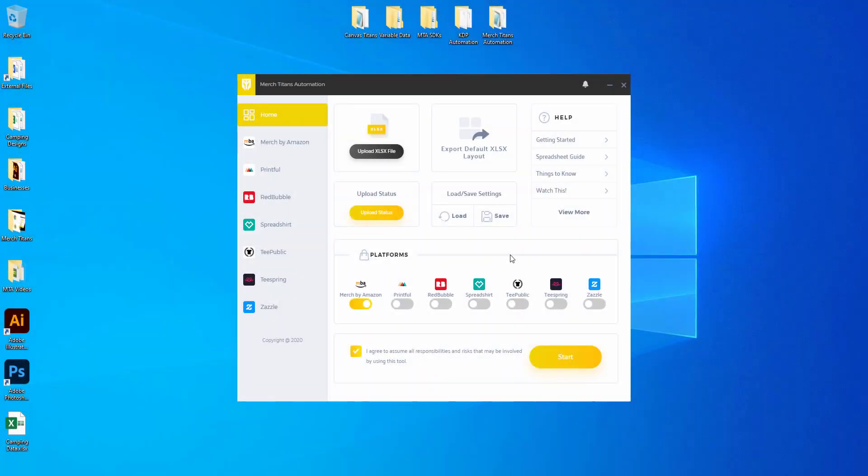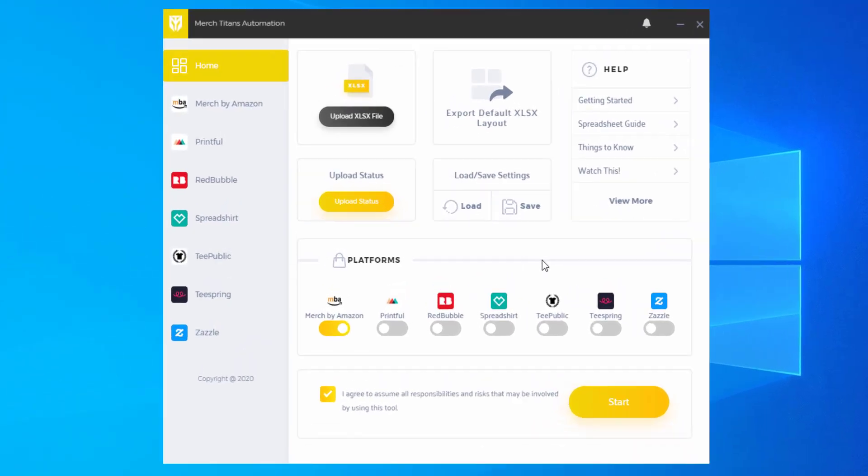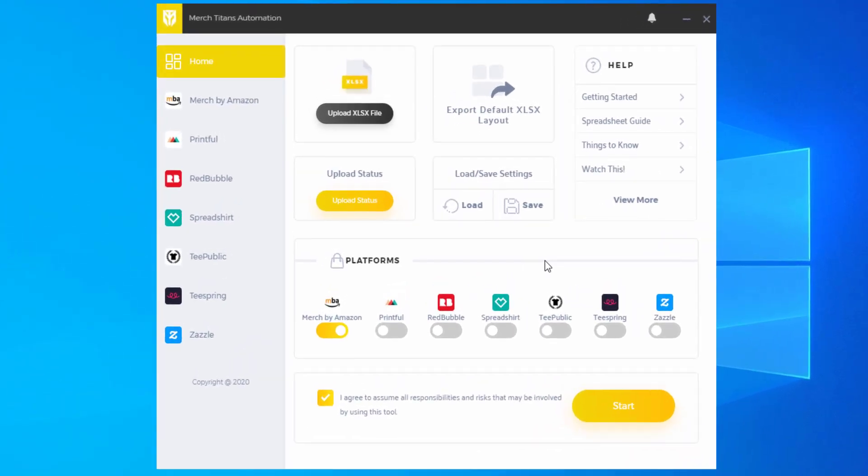In this video I'm going to show you how to export a default Excel spreadsheet from our app so you have the proper layout for your data that will connect well with Merch Titans Automation and allow you to push that automatically to all the integrations and marketplaces we support.